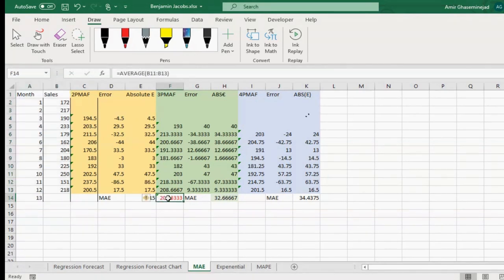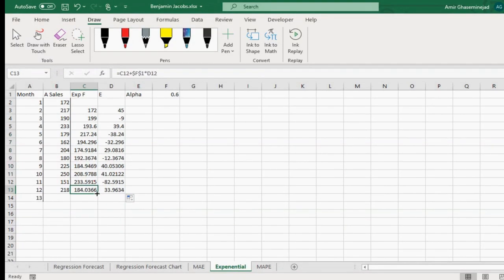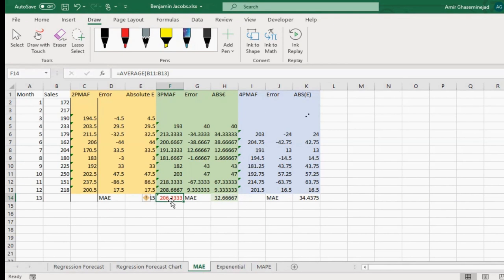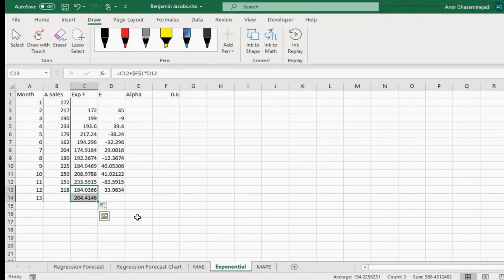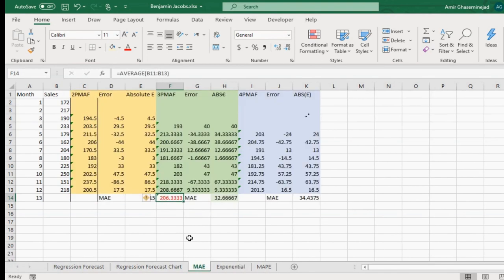Now we compare methods. Using three-period moving average, the mean absolute error was 32 and the forecast was 206. Using exponential smoothing, the forecast for next week is 204. But should we report the exponential forecast or the three-period moving average? We need to compare their errors to make a judgment about which method is better.